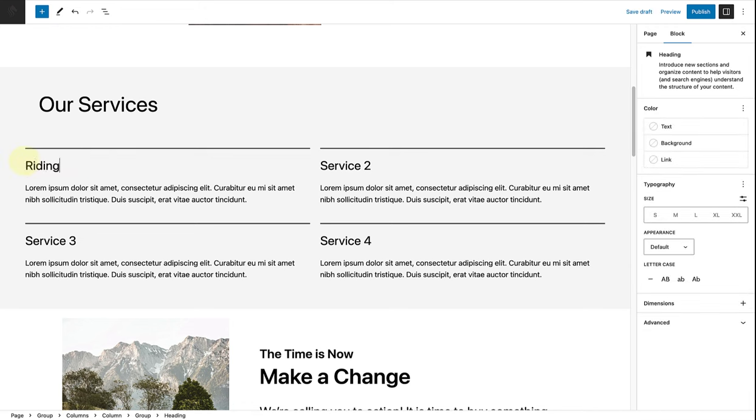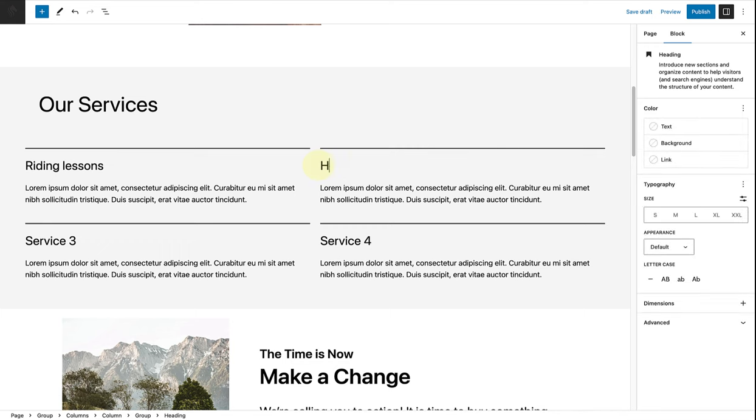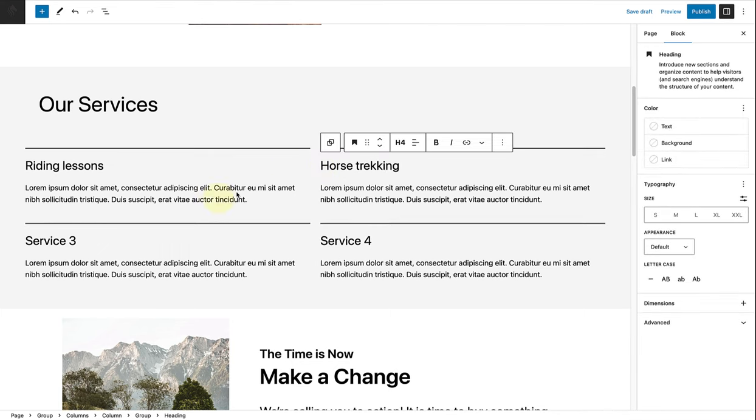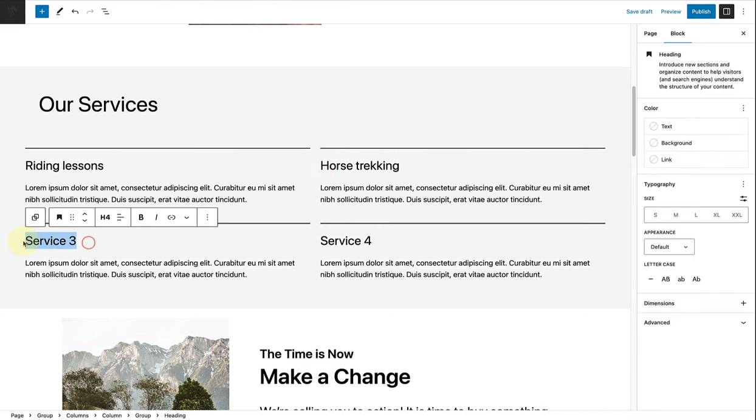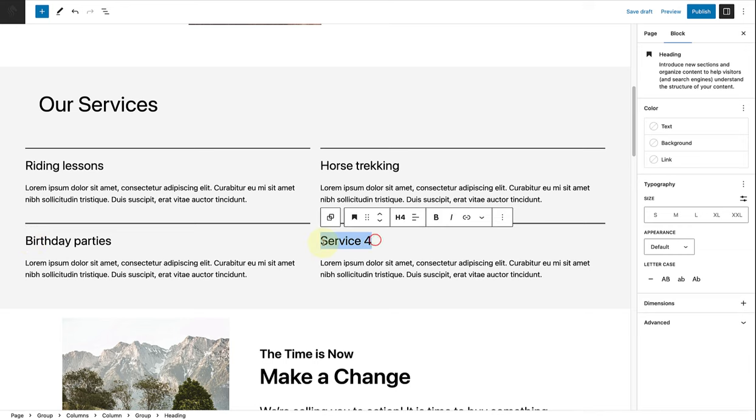Then we can add the services that we provide: riding lessons, horse trekking, birthday parties, and holiday programs.